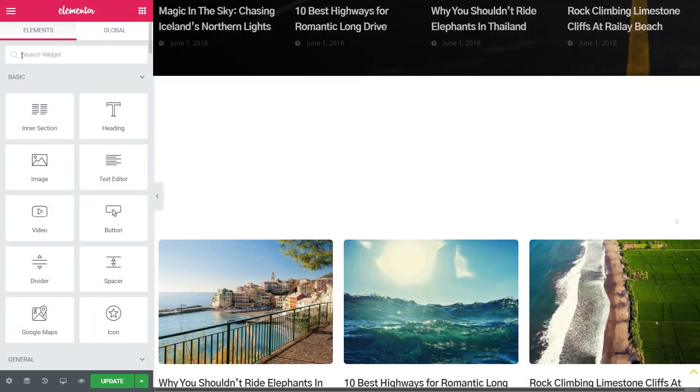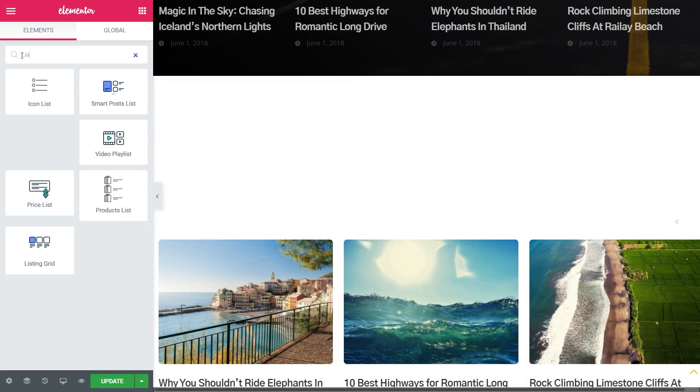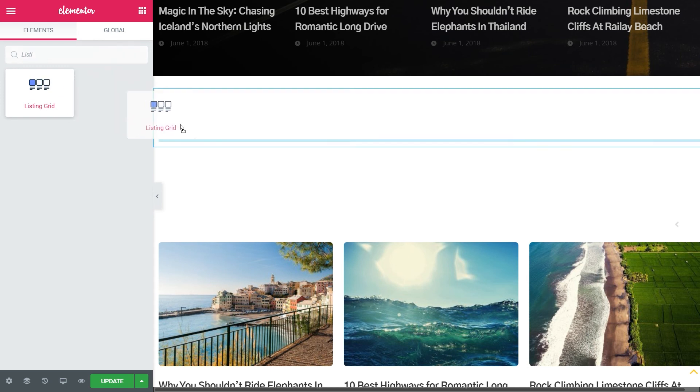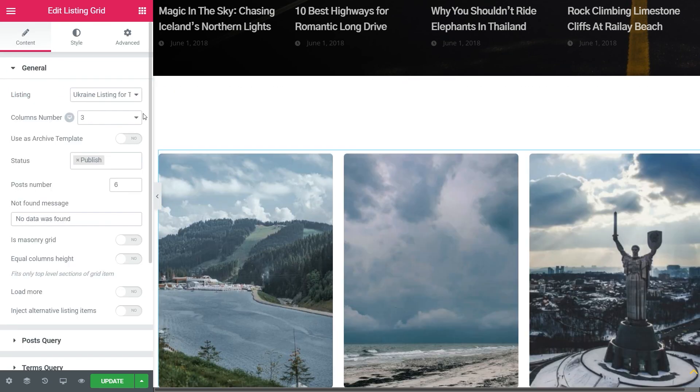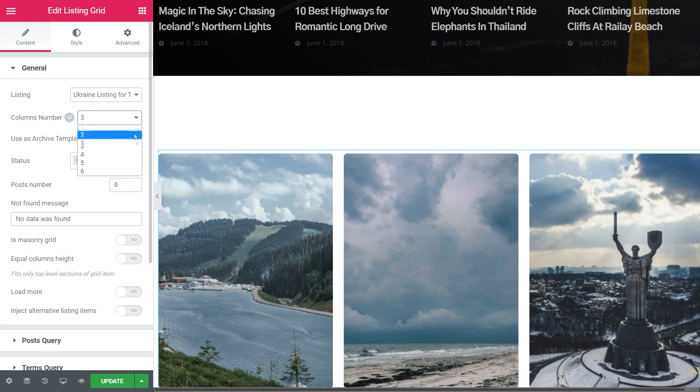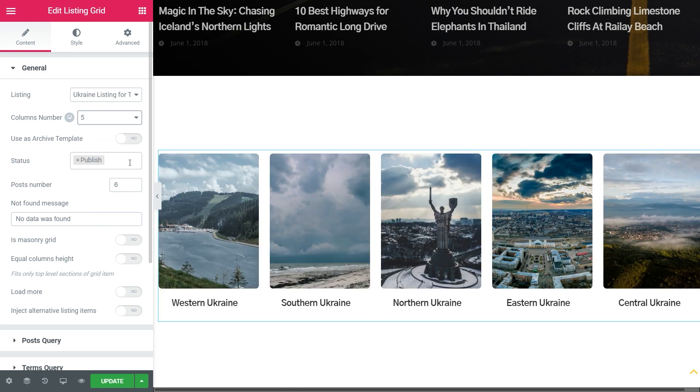Let's move on to the page in Elementor, where you want to locate the listing grid. Find the listing grid widget, drag and drop it. Choose your listing for terms. Play with the columns number and other settings if you want to. Once you're done, click Update.